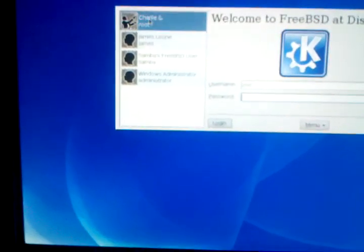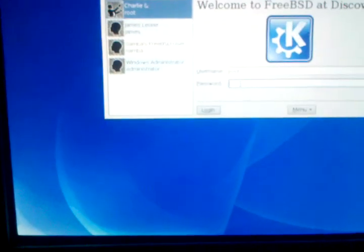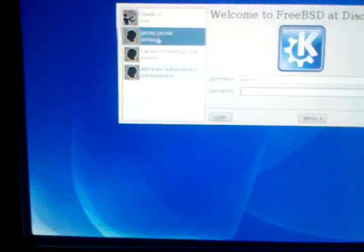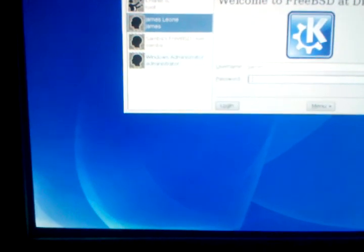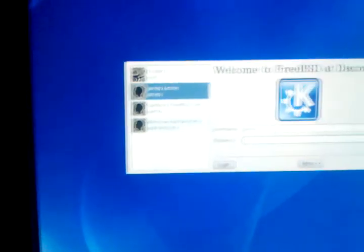Okay, this is FreeBSD. I'm going to log in as Charlie Root. I'm going to log as myself.